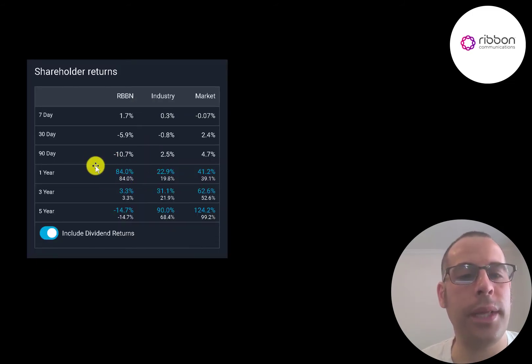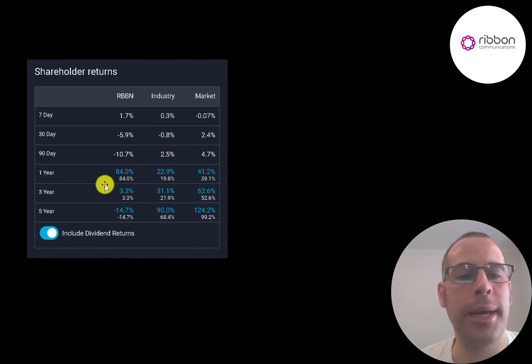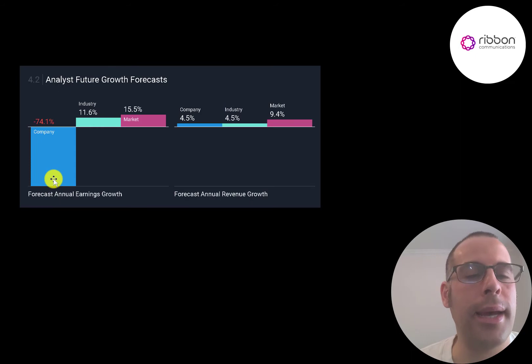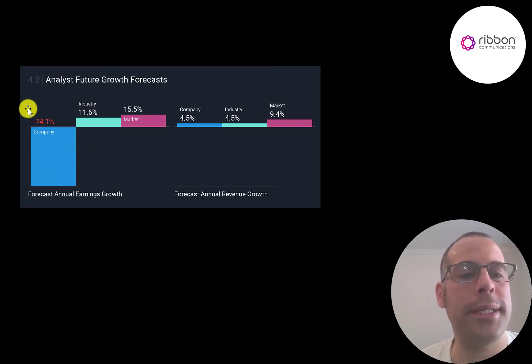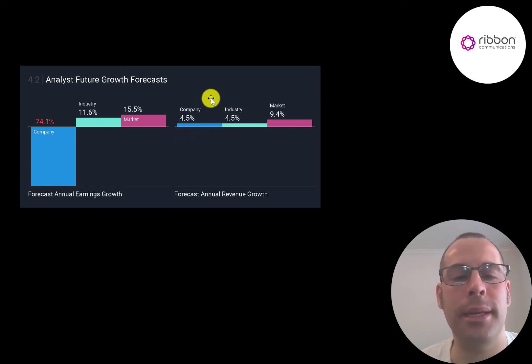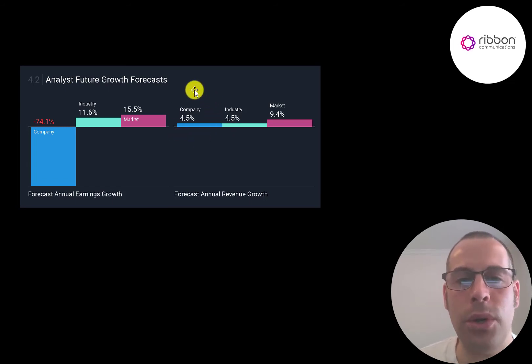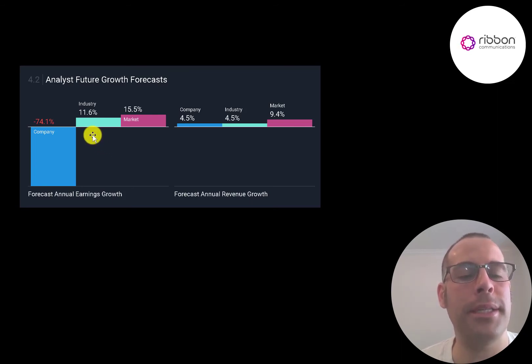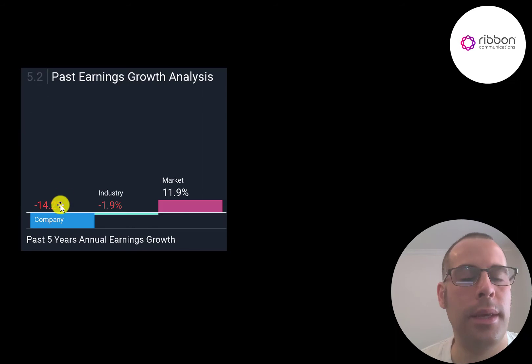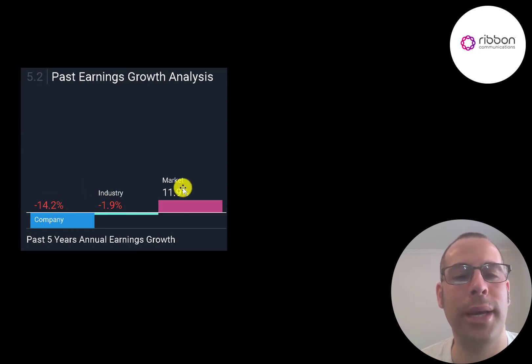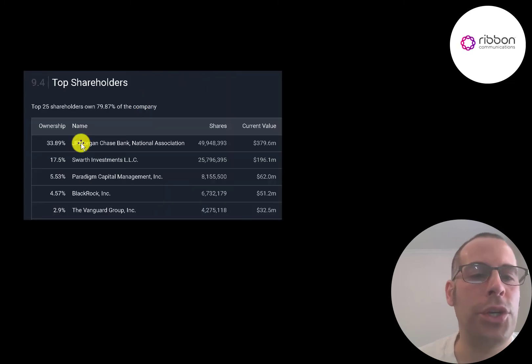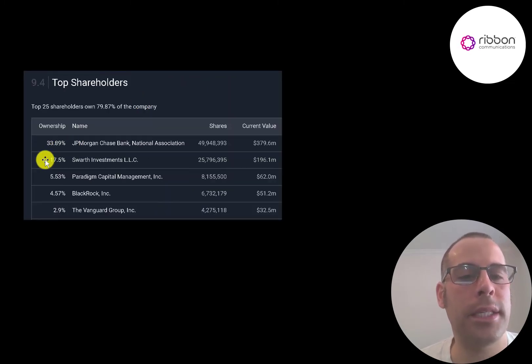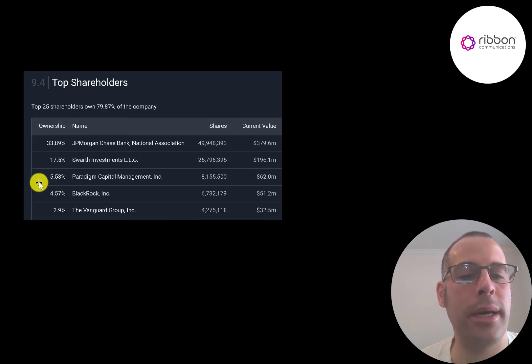This stock has done really well the past year, much better than its industry and the market, but has really struggled the past three years and five years. Analysts are bearish on this stock, forecasting their earnings to decrease 74%, but their revenue to increase 5%. That seems odd and I'm not too sure the reason why. The only thing I could think of, they may think the net income is inflated from that large other income and expenses. In the past five years, their annual earnings decreased 14%, which is much worse than its industry and the market. JP Morgan owns 34% of the stock. Then Schwab Investments owns 17.5%, Paradigm, BlackRock, and Vanguard.